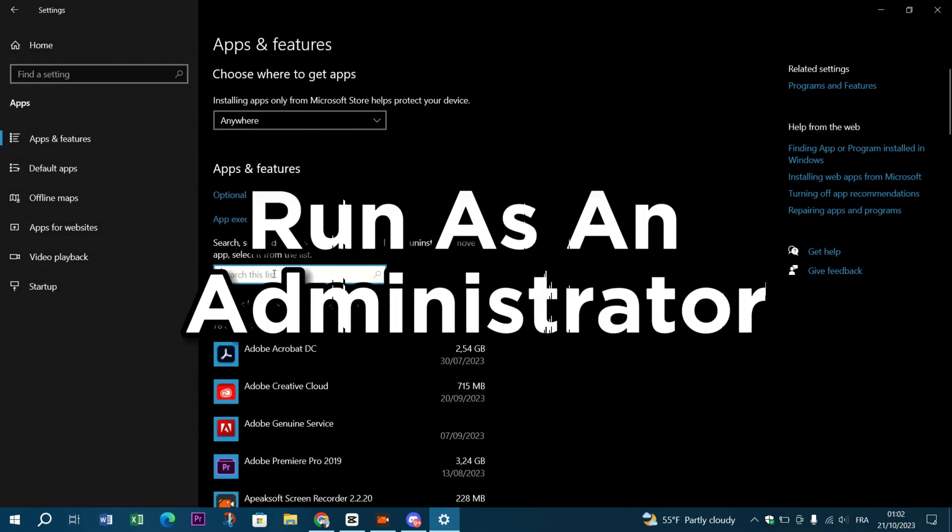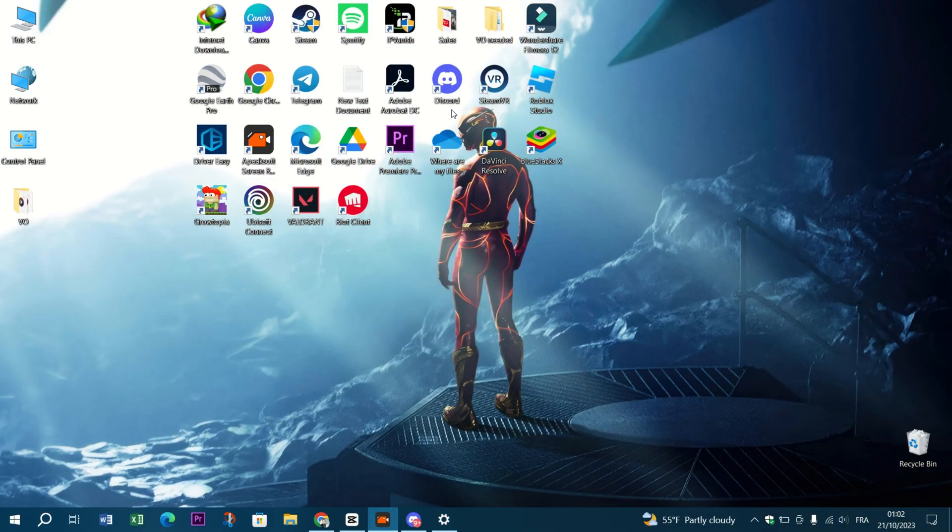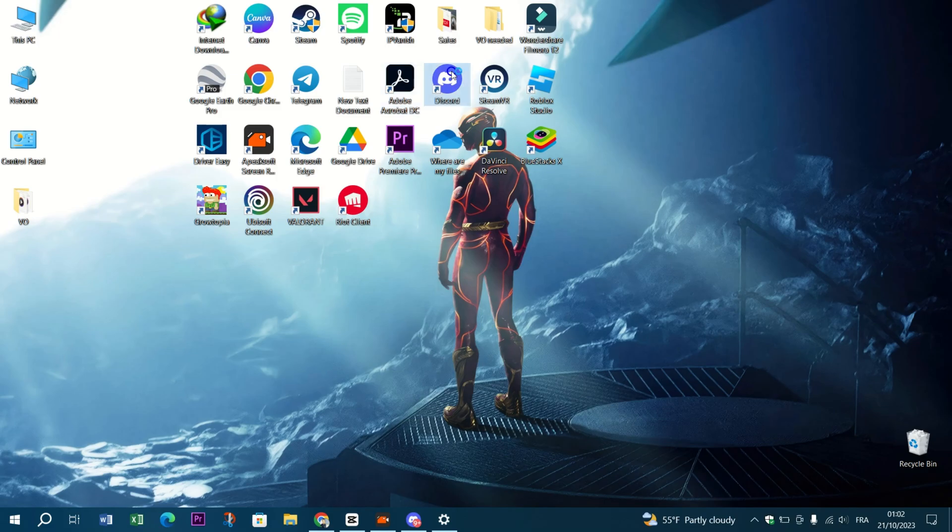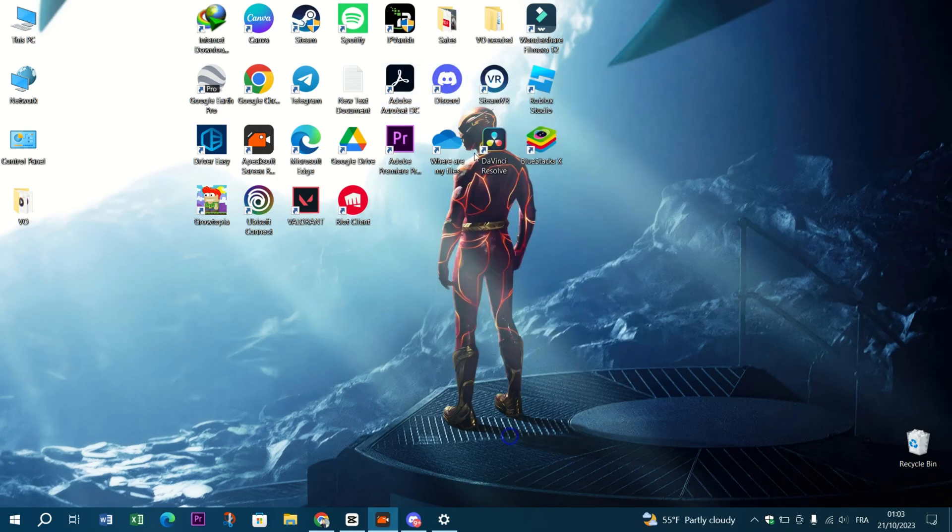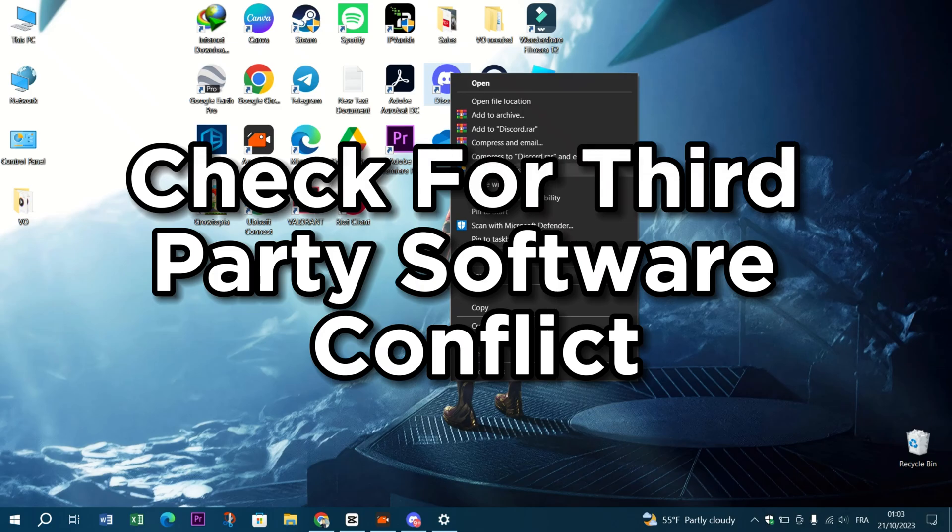Run as an administrator. Right-click on the Discord shortcut and choose run as an administrator. This can help in case Discord is facing permission issues. Check for third-party software conflicts.